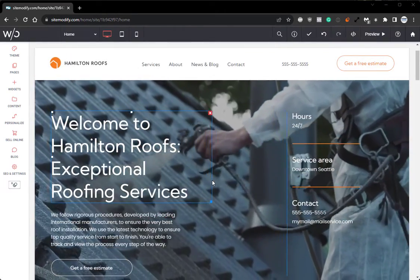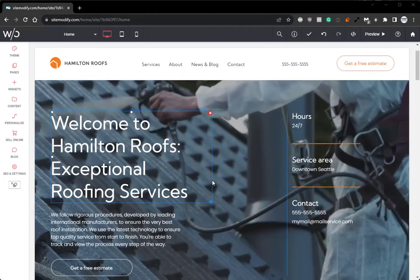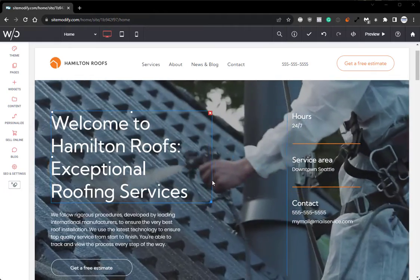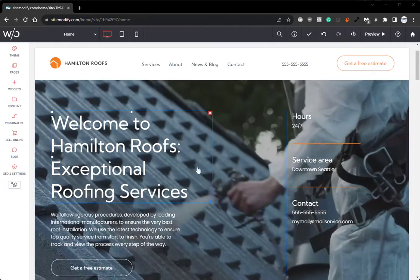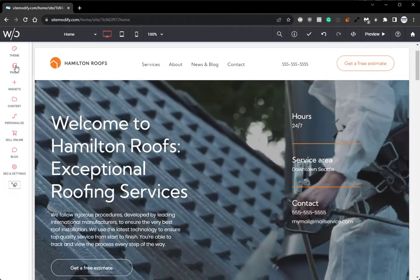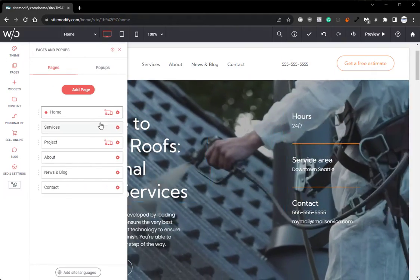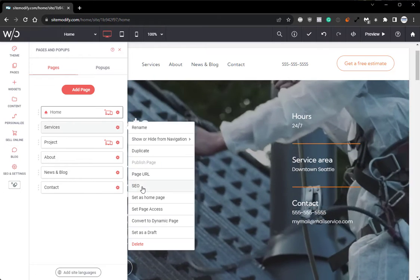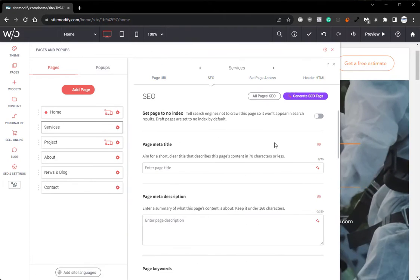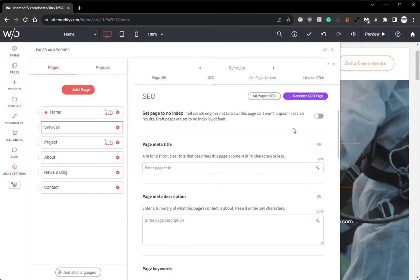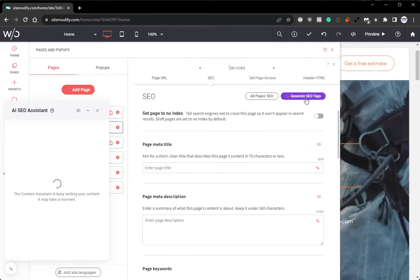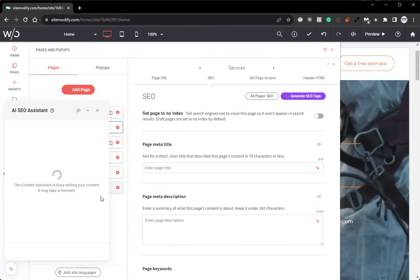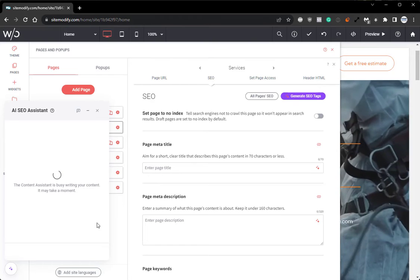One more feature that I wanted to mention is in regard to the SEO. So if we go back into our pages panel and if we open up a new page that we haven't applied SEO to, we use the generate SEO tags button.